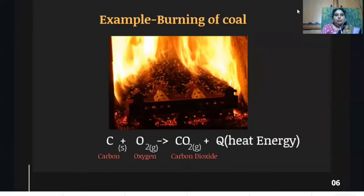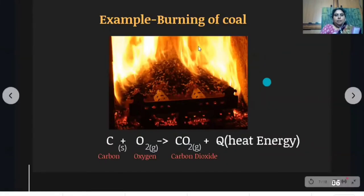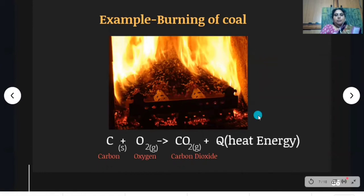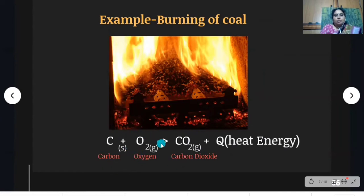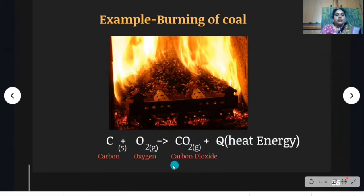Let us see one more example: burning of coal. When coal is burnt in oxygen, it produces carbon dioxide and heat energy is liberated. Carbon means nothing but coal. When carbon is burnt in oxygen, it produces carbon dioxide and heat energy is liberated. Here also, carbon and oxygen — different atoms of different elements — combine to form a single product.